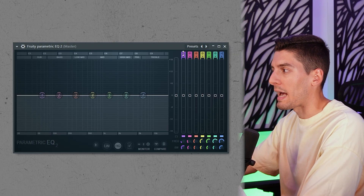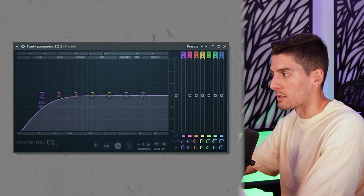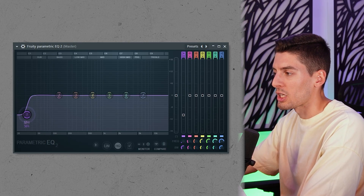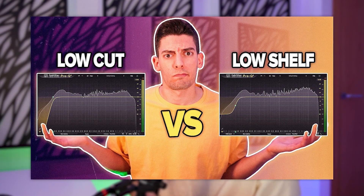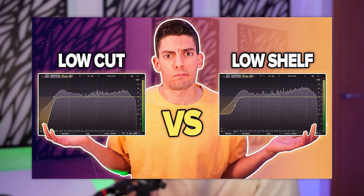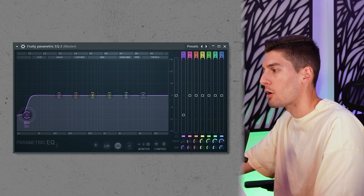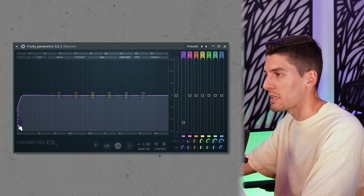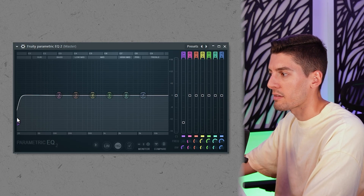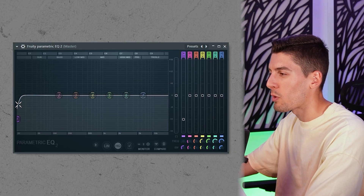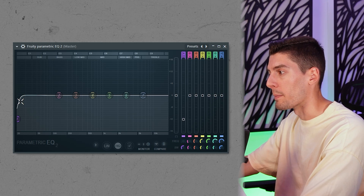First we can have a low cut, or maybe instead of a low cut we can have a low shelf. I made a video where I show what's better — a low cut or a low shelf and where to use each. In this case I'm just going to use a low shelf at 20 Hz, around minus 10 to 15 dB, to remove all the rumble low end that we don't need.